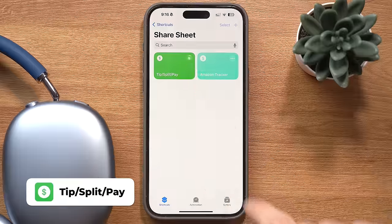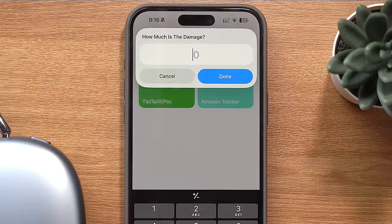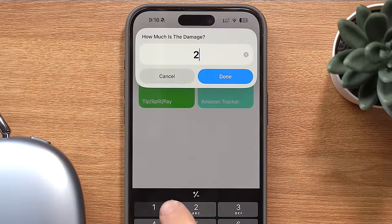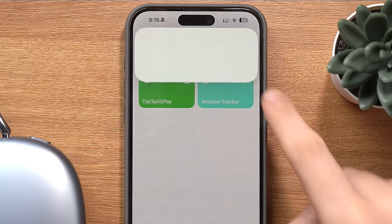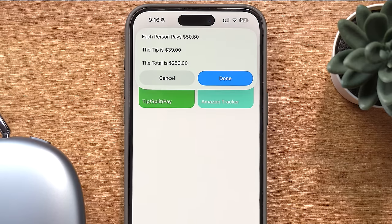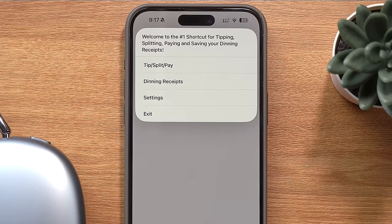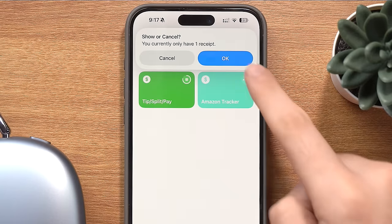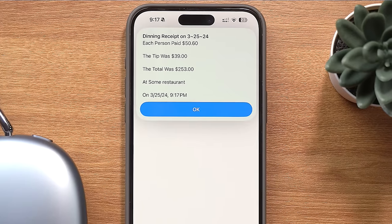So you know when you're at a restaurant and you want to split the bill including the tip with a bunch of people? That's what this shortcut was made for. It's called Tip Split Pay and when you trigger it, you can tell it where you're eating, how much the bill is, how much you want to tip, and the number of people you're splitting the bill with, and it'll tell you what each person has to pay. It also asks where you're eating because the first time you trigger it, there's an option to view your receipts — very useful if you want to cross-check that with your bank statement.